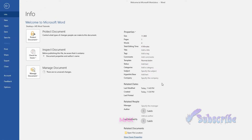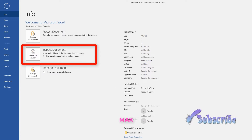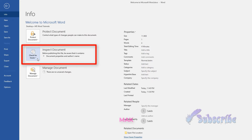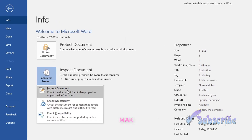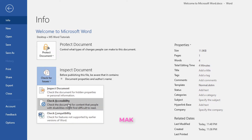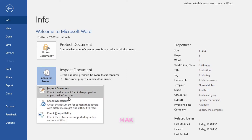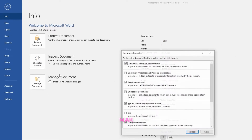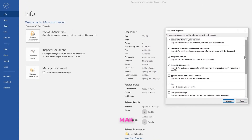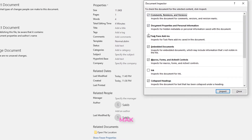This can be done by using Inspect Document. You can see the Inspect Document option — click on the dropdown. The first one is Inspect Document. You'll have other options like Check Accessibility and Check Compatibility, but I want to focus on Inspect Document.